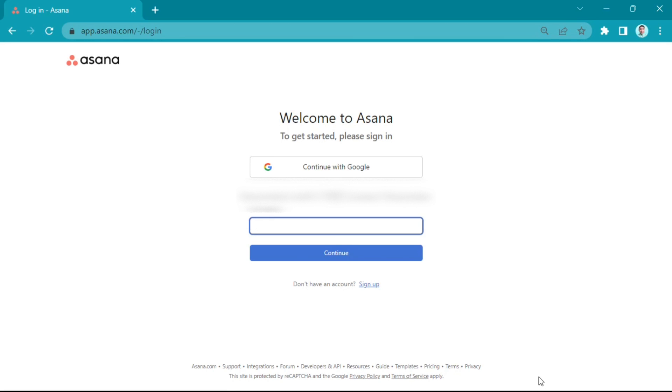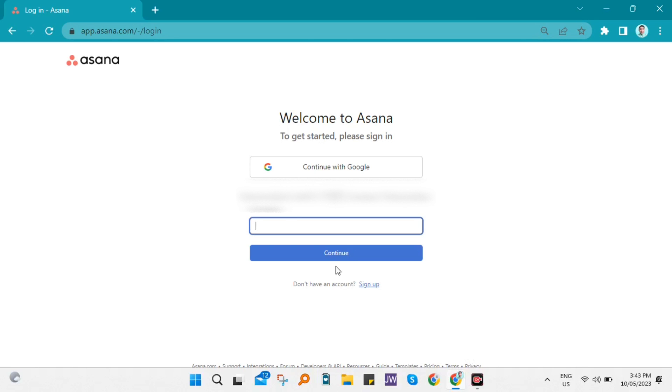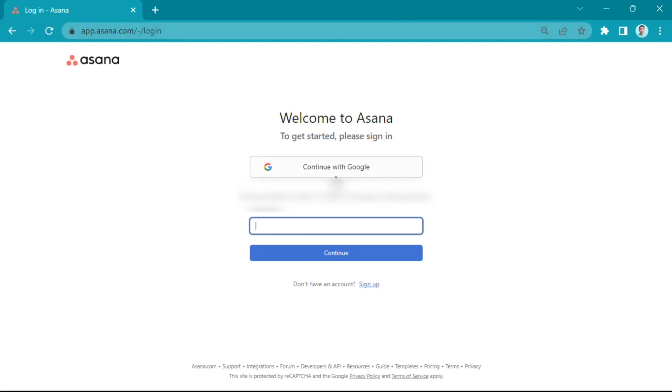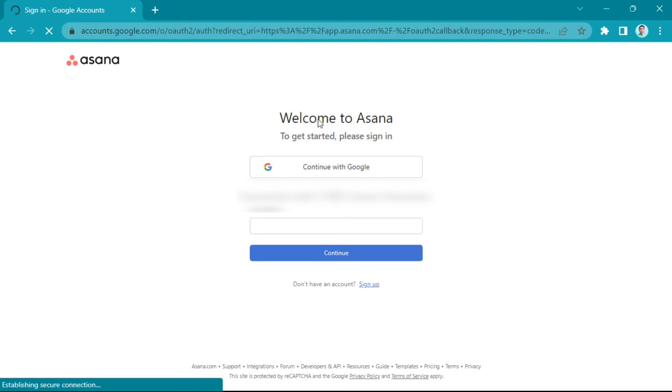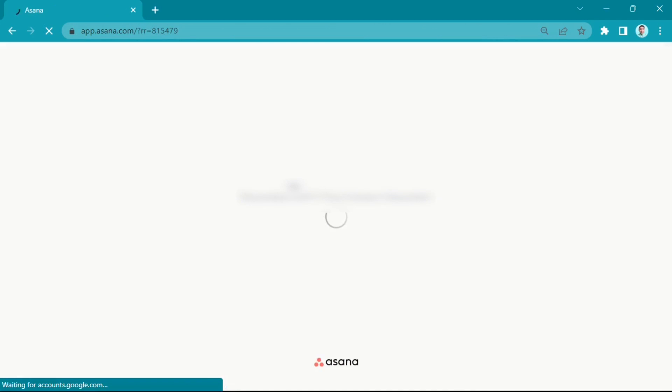Now you need to type your email address and click continue, or you need to click continue with Google and select your account.